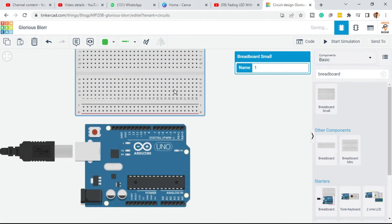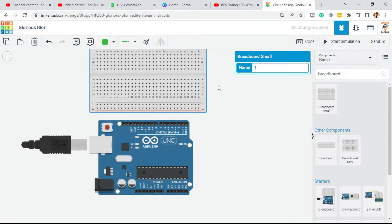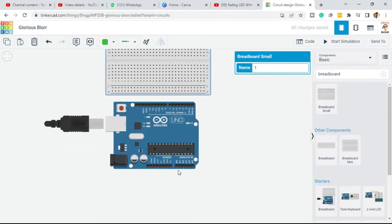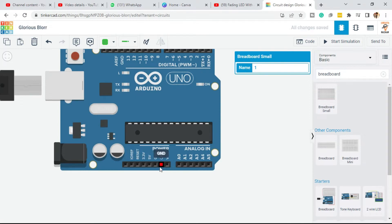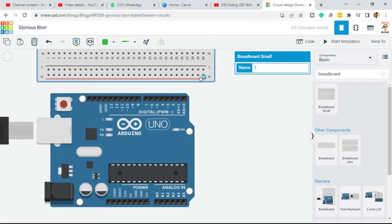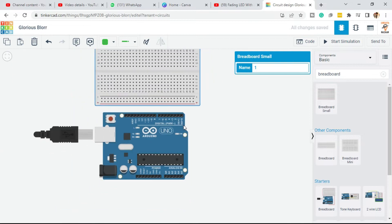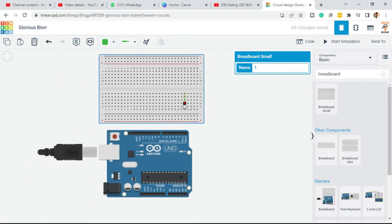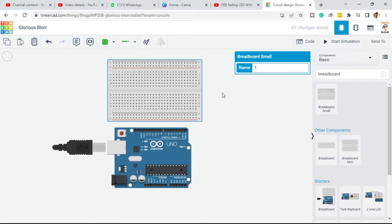Now in the breadboard, these are the vertical lines — the vertical points are connected with each other, and the horizontal points are connected with each other. It is best practice to connect 5 volts from Arduino or ground from Arduino to these horizontal rails. There are two sections in this breadboard: one section below this line and one above — they are similar to each other.